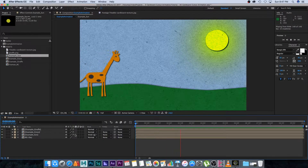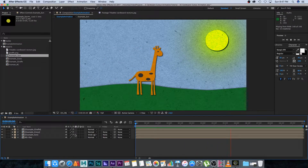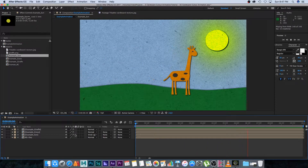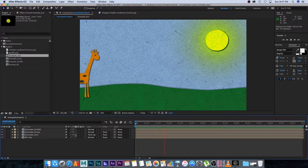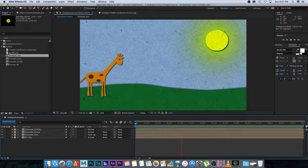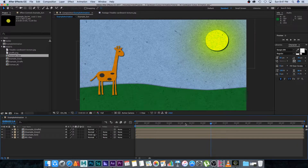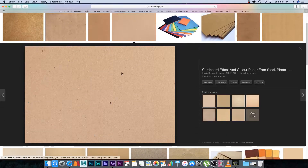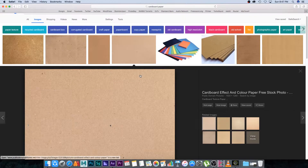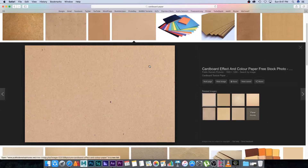Hey, Ruan here from Tunnel Vision TV. In this tutorial I'm going to show you how to create a cutout cardboard animation in After Effects like the one you're seeing now. First, you'll need a cardboard texture — just go to Google, search for something like 'cardboard paper', find a texture you like, download it, and bring that file into After Effects.